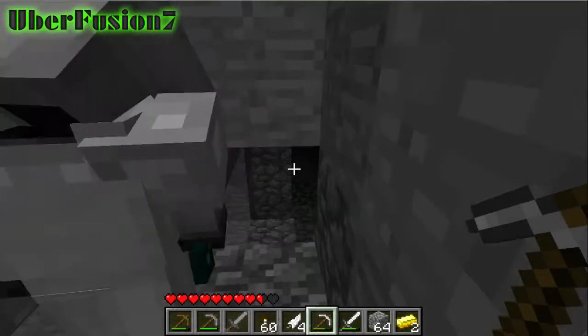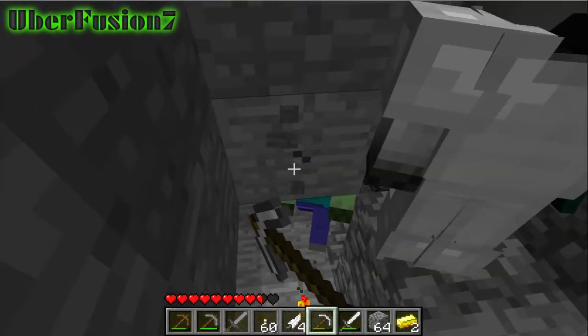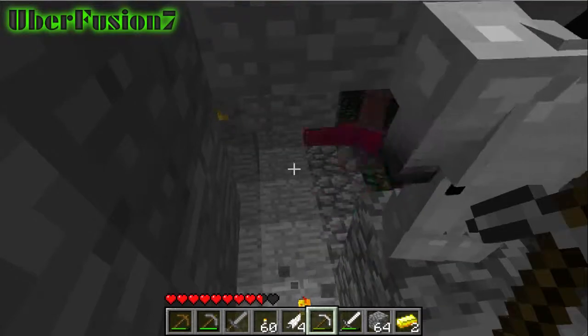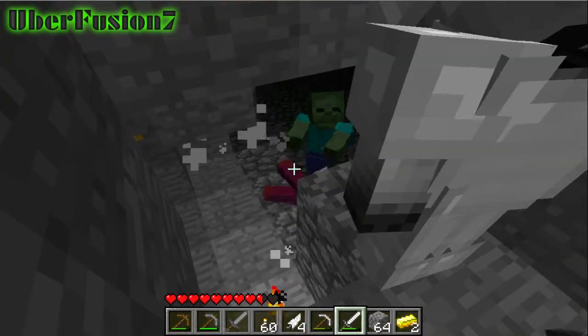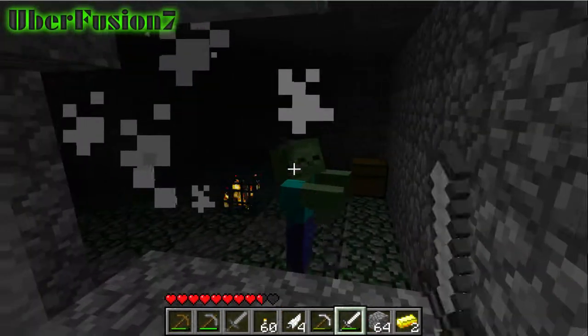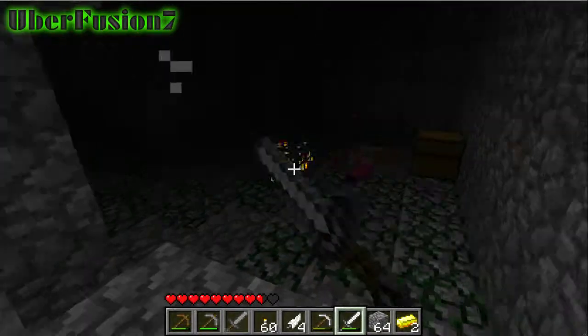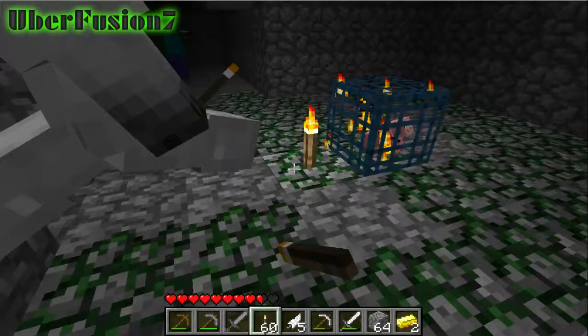Hello everybody, it is uberfusion7 here, and we just found a mob spawner in our let's play. Oh my god, you frustrate me so much. Here, I'll disable it, disable it.